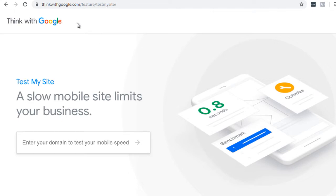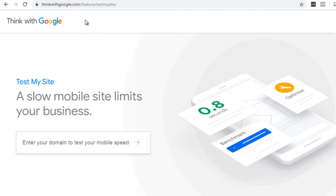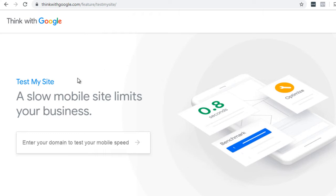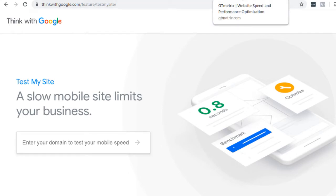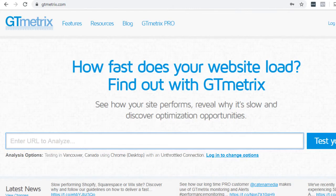So if you go to thinkwithgoogle.com slash feature slash test my site. Again, that's thinkwithgoogle.com slash feature slash test my site. All right, so this actually tests the mobile site limits or the mobile speed. So you want to have an idea of how fast it is based on the desktop and the mobile site. All right, so that's why we use both of these sites.